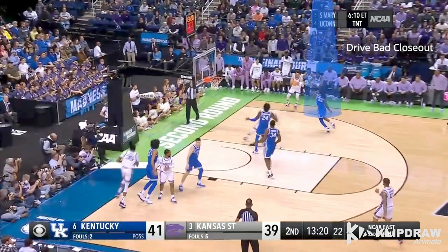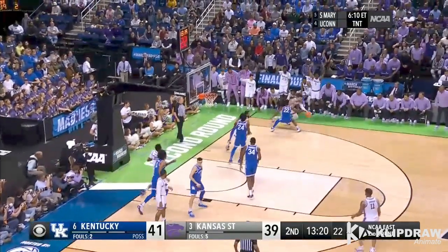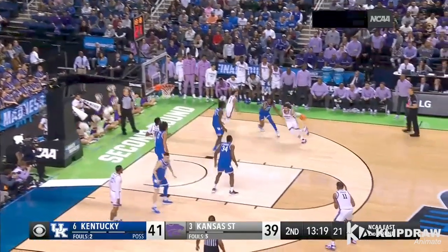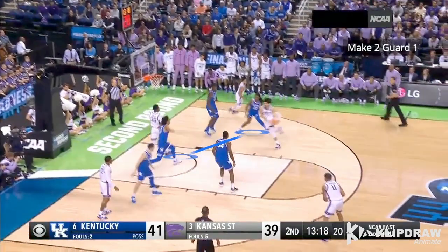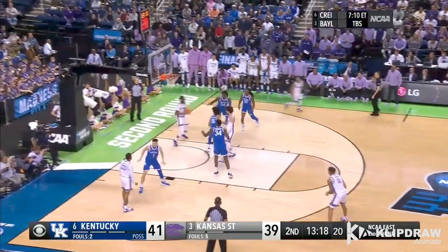The ball gets kicked out, and this is our third principle: drive a bad closeout. Twenty-two's out of control, so he's going to drive back to the middle and get downhill and attack the paint. As soon as he gets right here to the paint, another make two guard one. Tomlin steps up and we dish it off to Tomlin — wide open bucket.